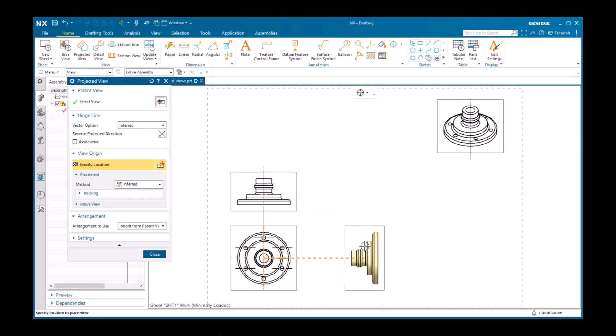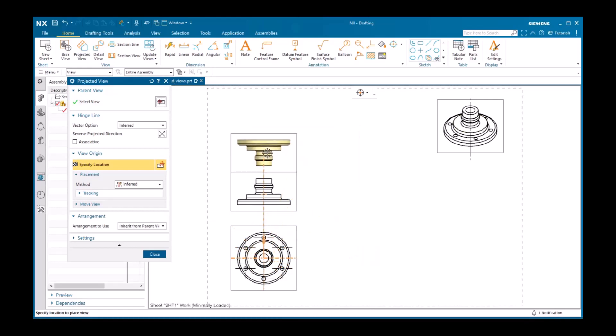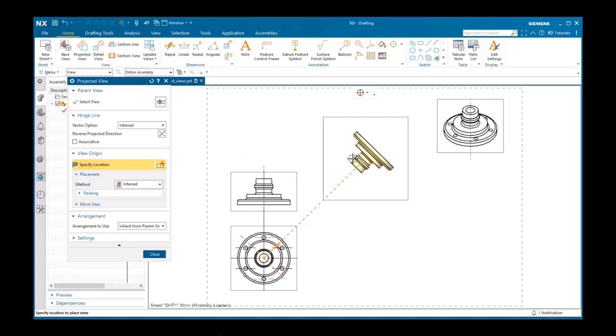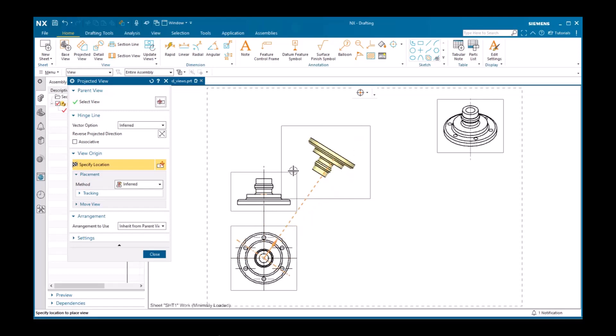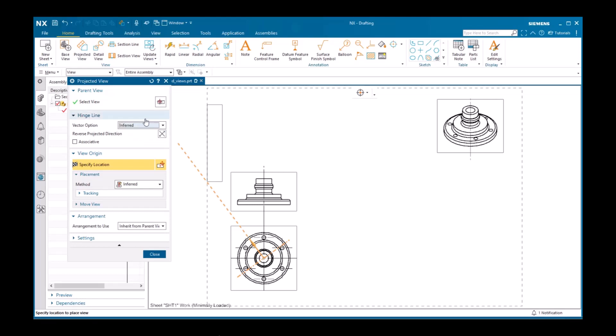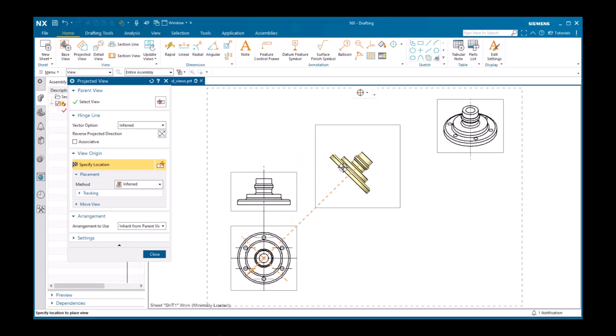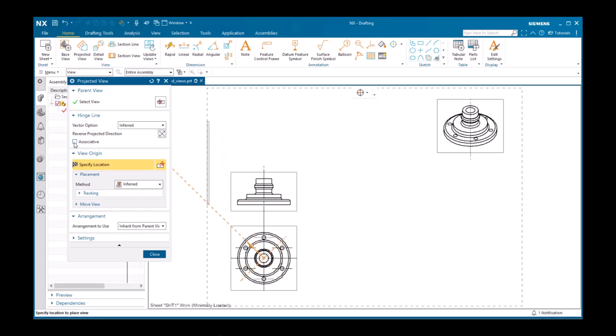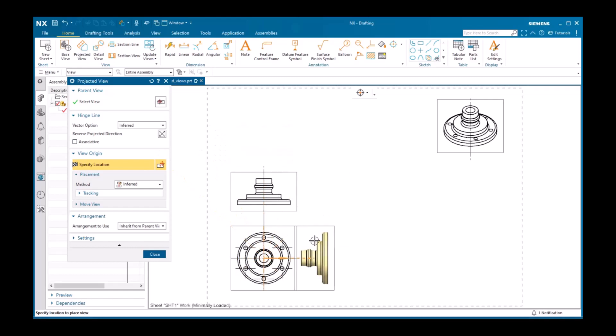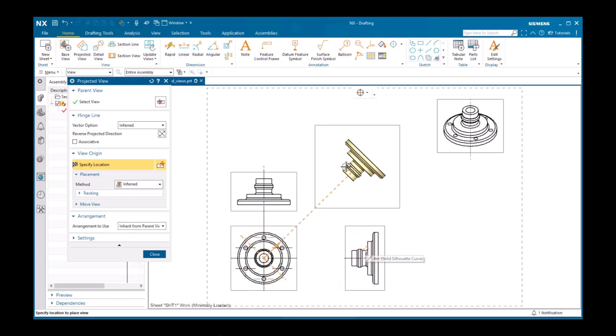The preview displays already snap to a line with the view you selected the command from at every 45 degrees. The hinge line is inferred, but you can define it using the vector option. The reverse projected direction option reverses the projection from what you have defined in the preferences. It's normal to use the same projection as a standard, so I doubt you'll ever use this option. Associative means that the view will be associative to the hinge line of the original view. Simply click to place the view. You can then continue to add projected views to the same view, change the view in the first selection step, or close the view.